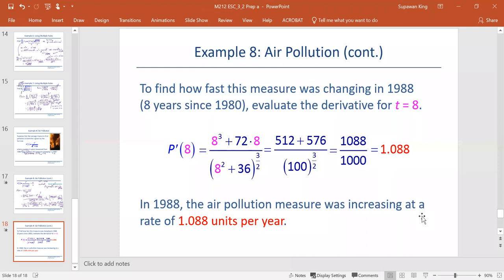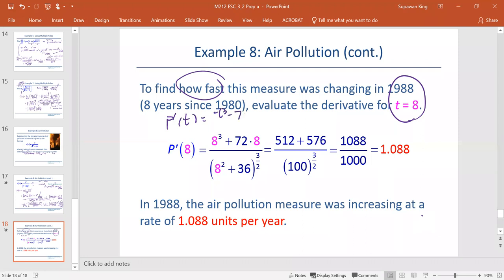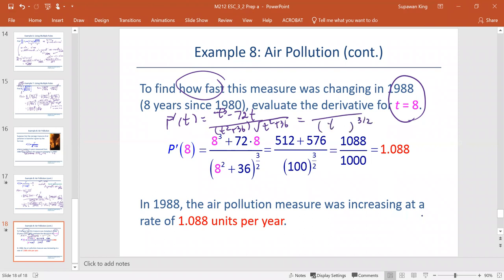Next, we're going to evaluate the measure of change in 1988, which is finding P prime at t equals 8. Since P prime at t is t to the third plus 72t, divided by t squared plus 36 multiplied by the square root of t squared plus 36, this is the same as the denominator raised to the power 3 over 2, so the denominator is t squared plus 36 to the power 3 halves.